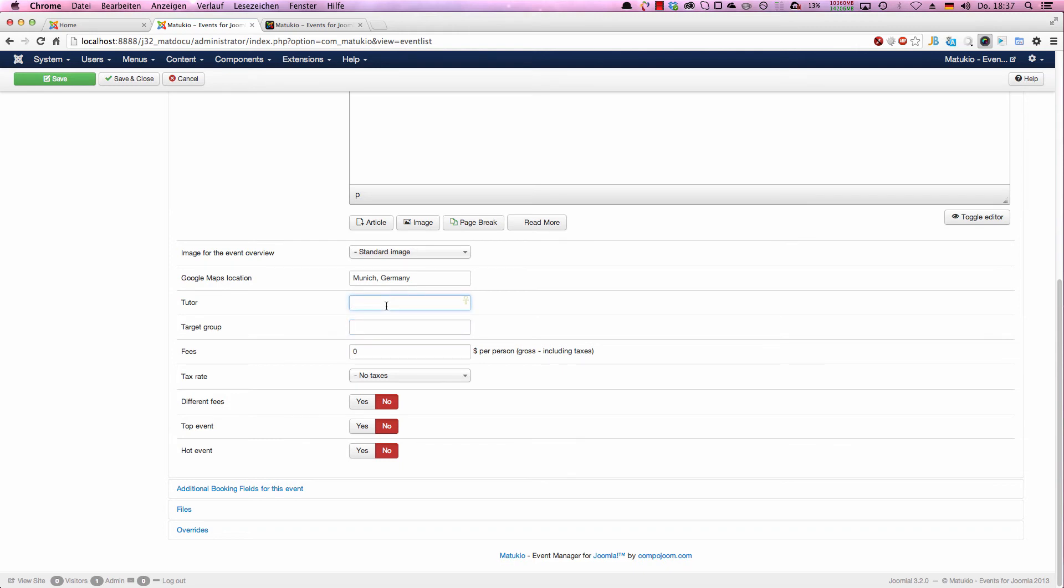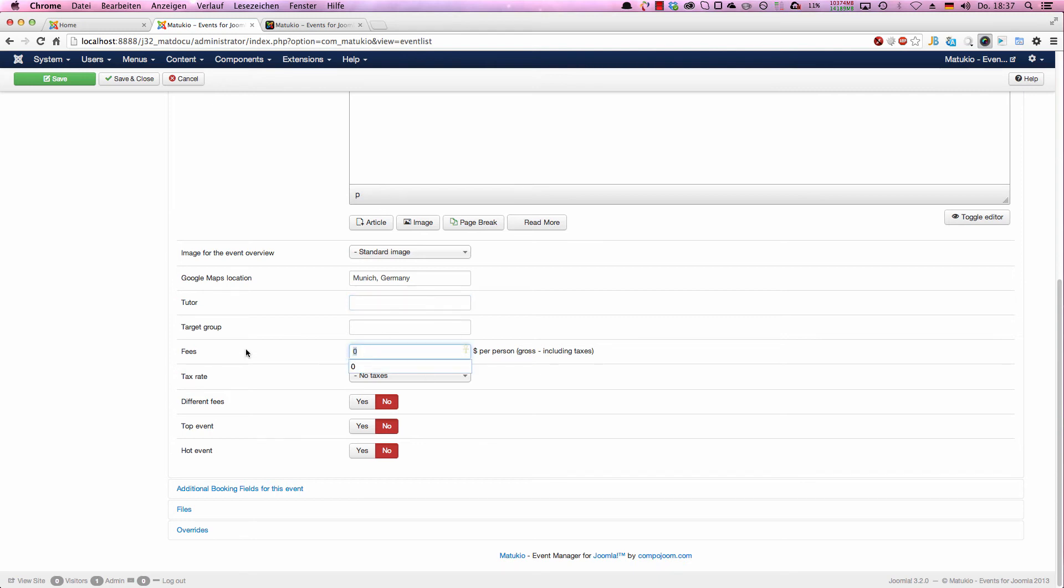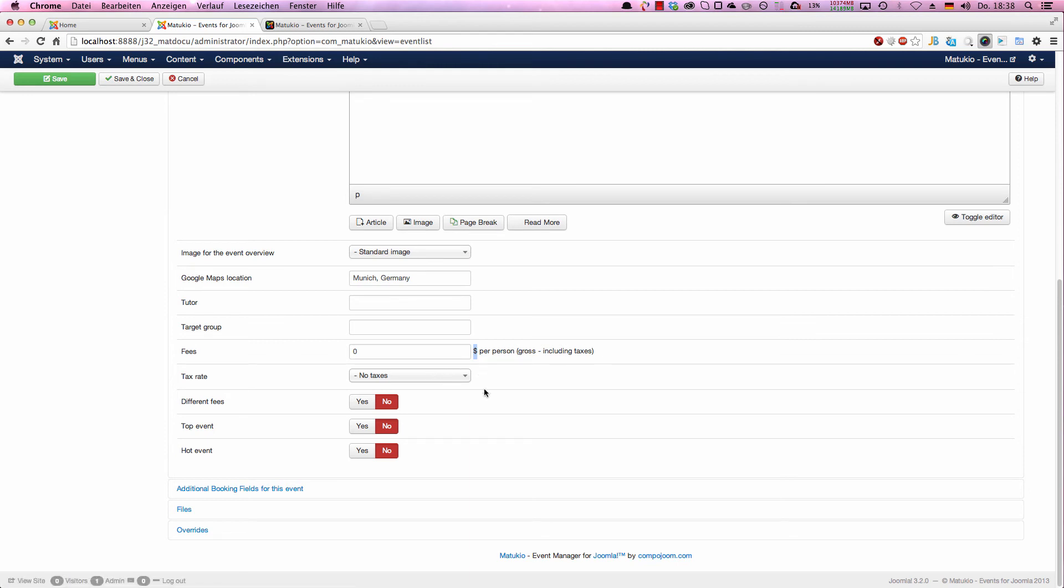Next comes the tutor. After that, target group. You don't have to fill that fields out. If you keep them empty, they will not be shown in the frontend. Next comes the fees. Of course, you can also have free events. Just enter zero here and the event will be free. You only have two steps in the booking form then, not three, no payment questions. If you want to have fees, just type in how much here. In our case, we haven't changed the setting with dollar. You can change the currency in the settings section. Next comes the tax rates.